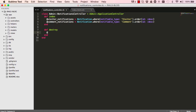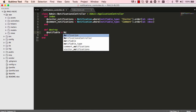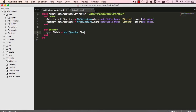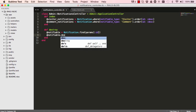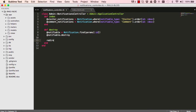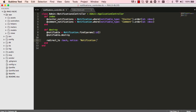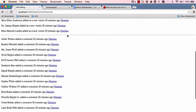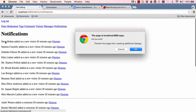Next is the destroy action. We set an instance variable, reading from the database using Notification.find with params[:id], then call destroy on it, and redirect the user back to where they were before clicking dismiss, with a flash notice saying 'Notification was deleted successfully'. So that concludes the destroy method.